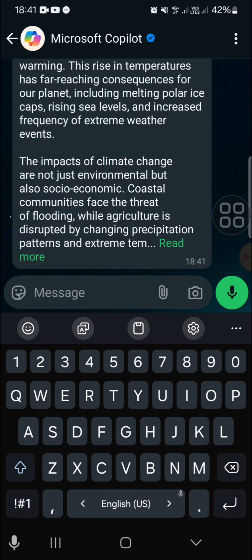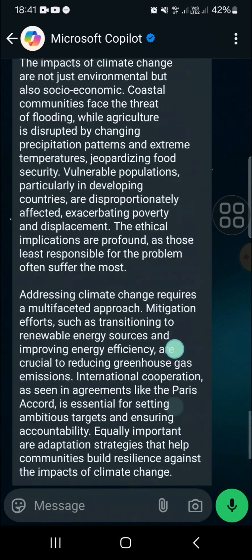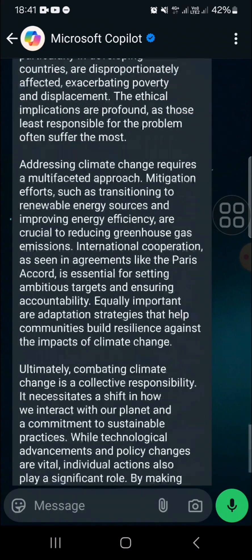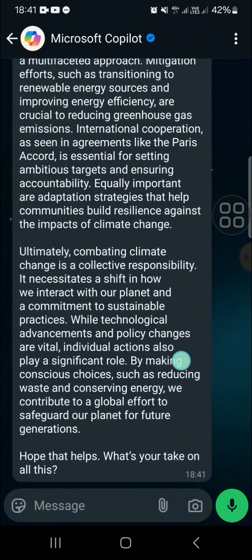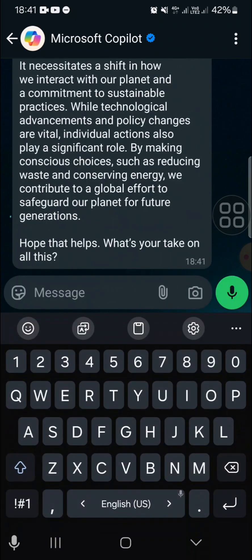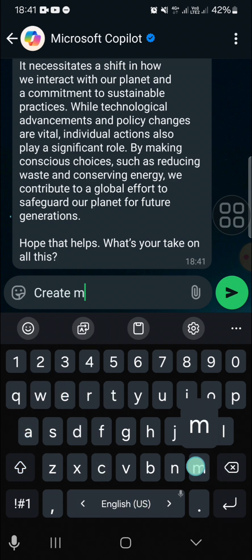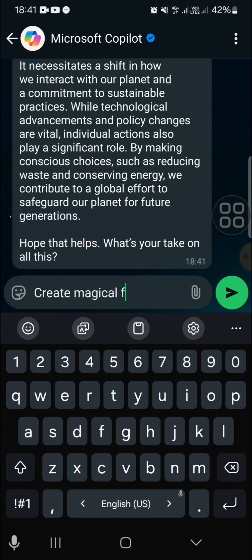And this is the essay result. You can also ask the AI to generate an image for you. For example, I'm going to generate an image about a magical forest, so I'm going to ask the AI to create a magical forest image.